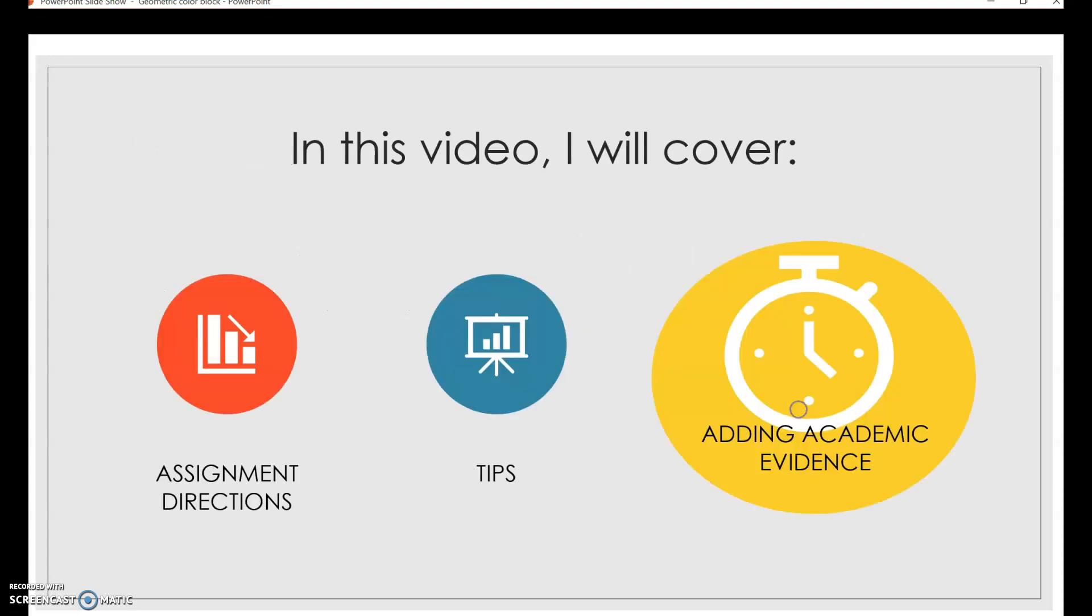All right, so that was the third tip. So last, we're going to go into some guidance on how to add academic evidence into your journals. So after you complete your time logs for two days, you're going to be asked to journal.